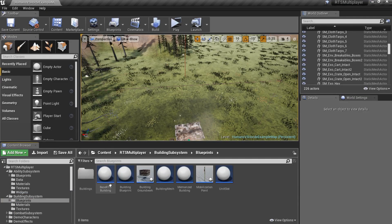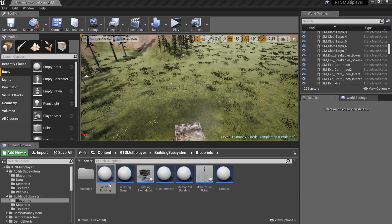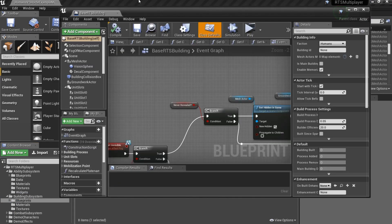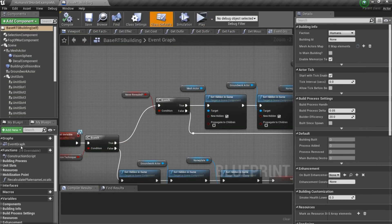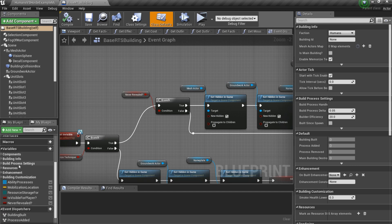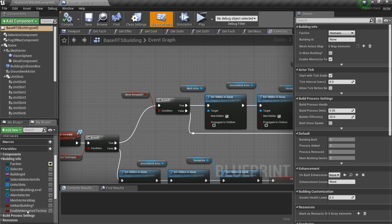To enable building memorize technique, you should open any building blueprint and check enable memorize technique property.